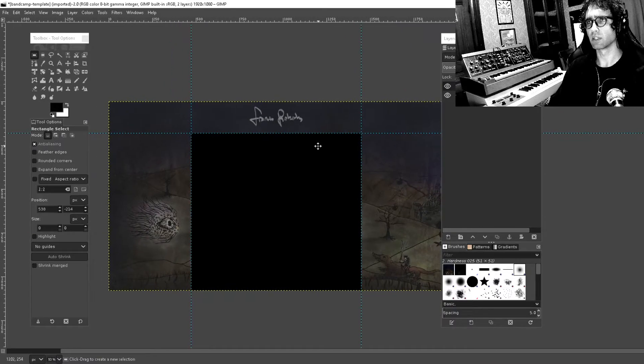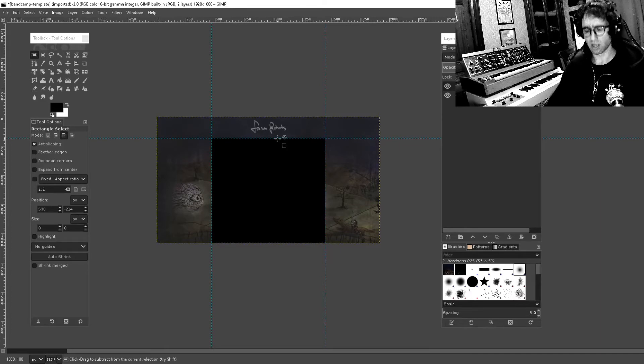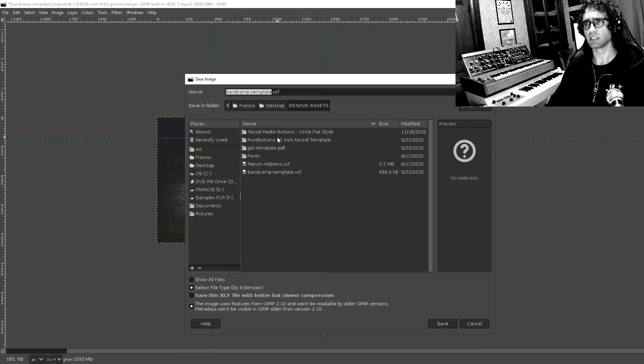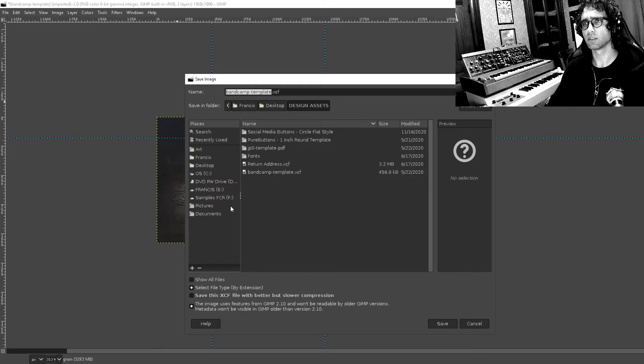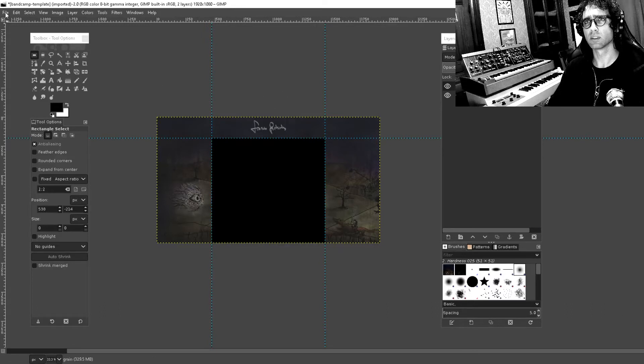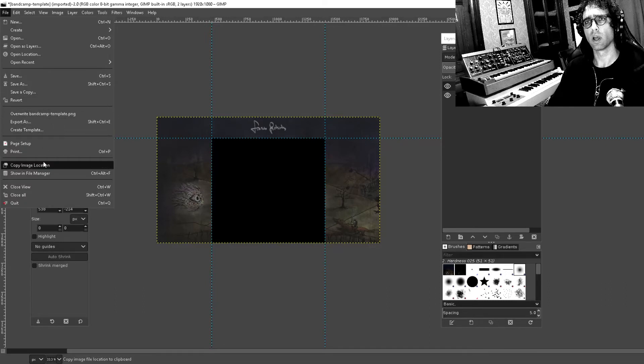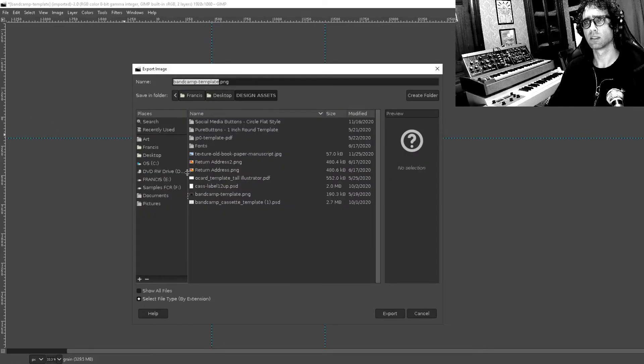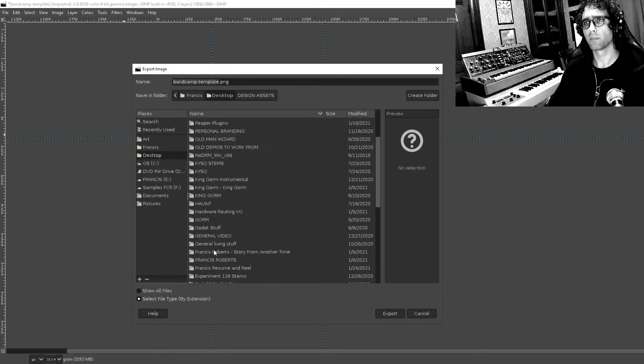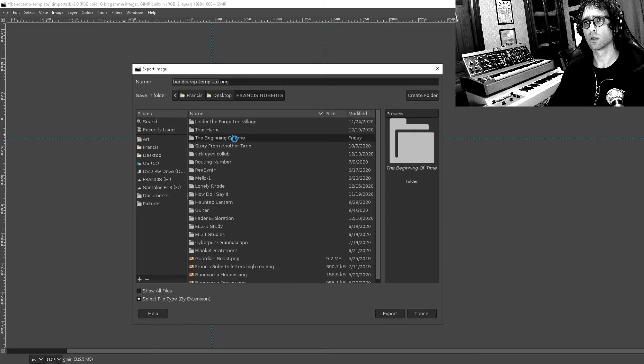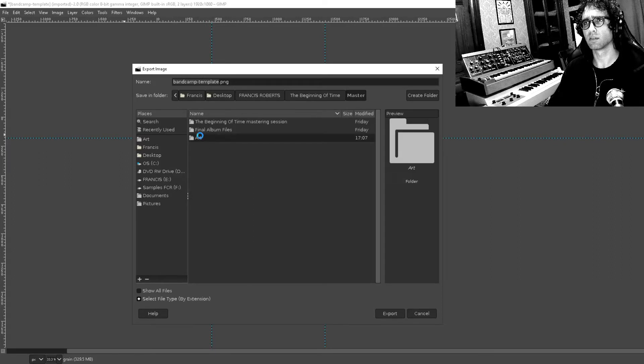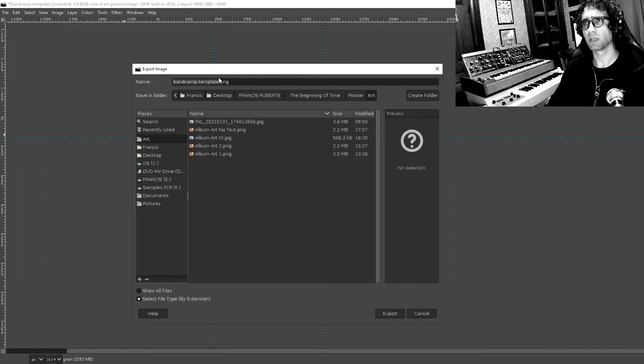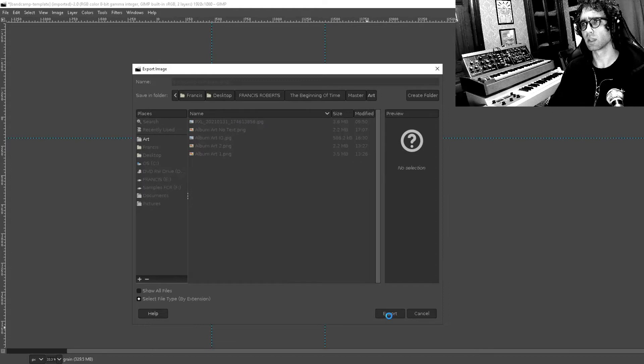Now the other tricky thing is that we need to save this. Let's just save this as, not design assets, shoot. Well, you know what I need to do is essentially render this out as two different images. So export as, the beginning of time I think it's an art, yeah, Bandcamp template, export that.